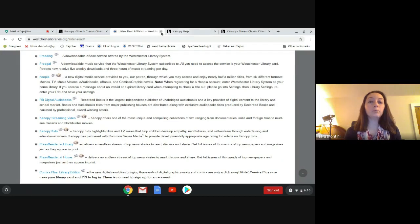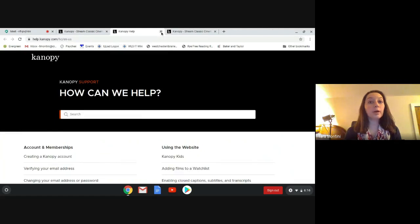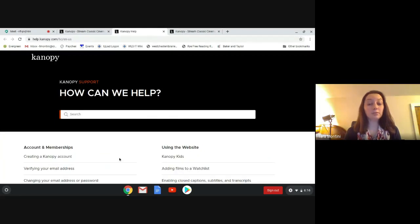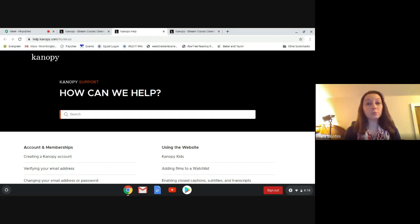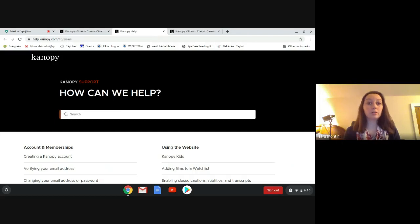You can also access Canopy on different devices. You can get the app through the App Store, through Google Play, you can use Roku, Chromecast, Amazon Fire, tablets, all sorts of different devices.